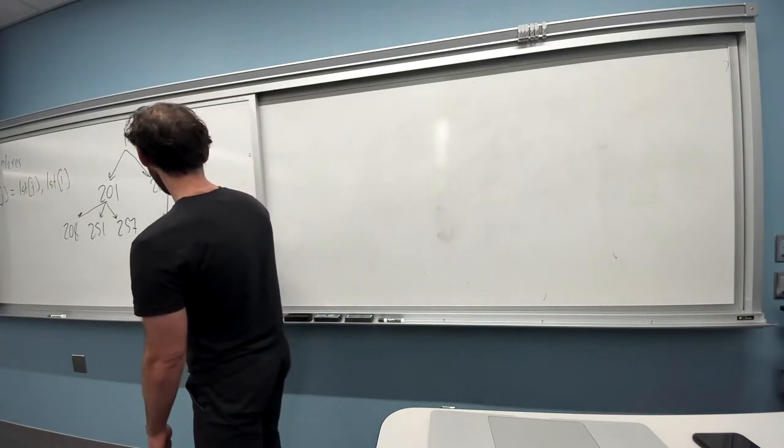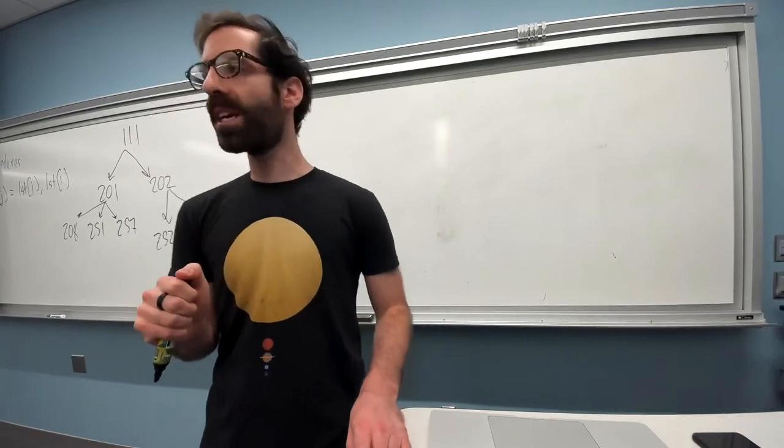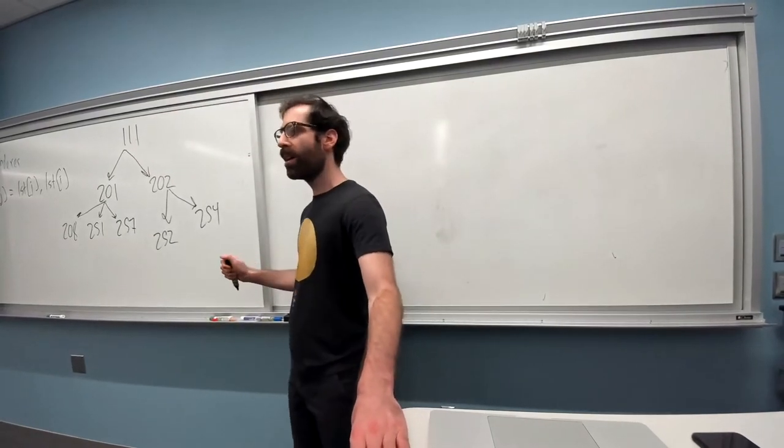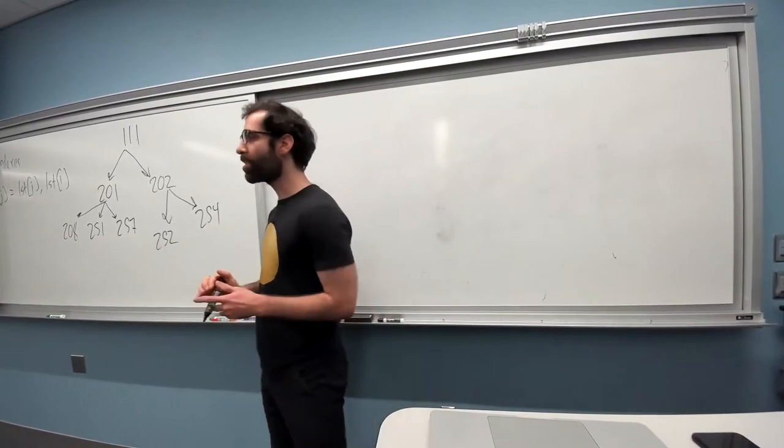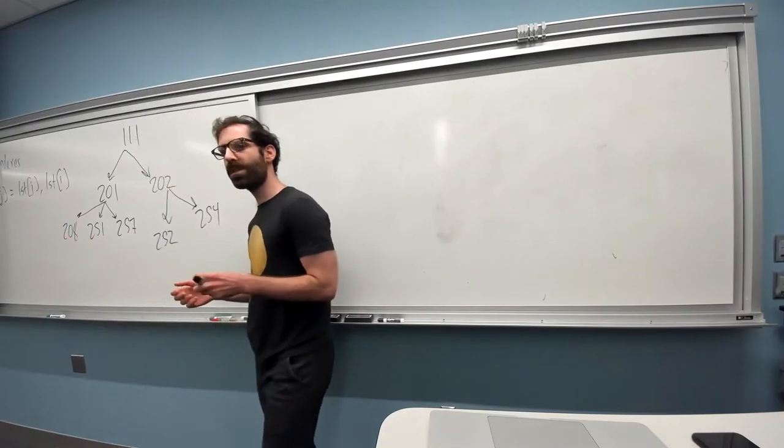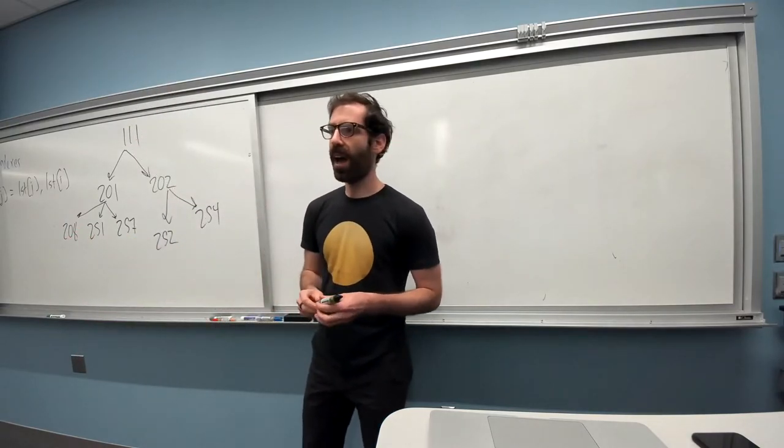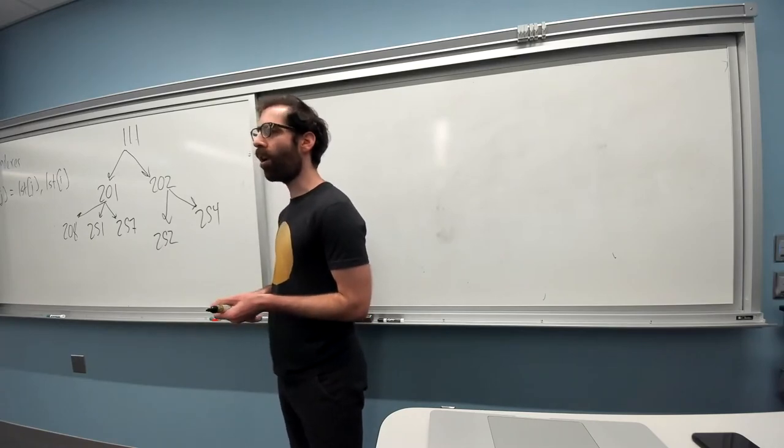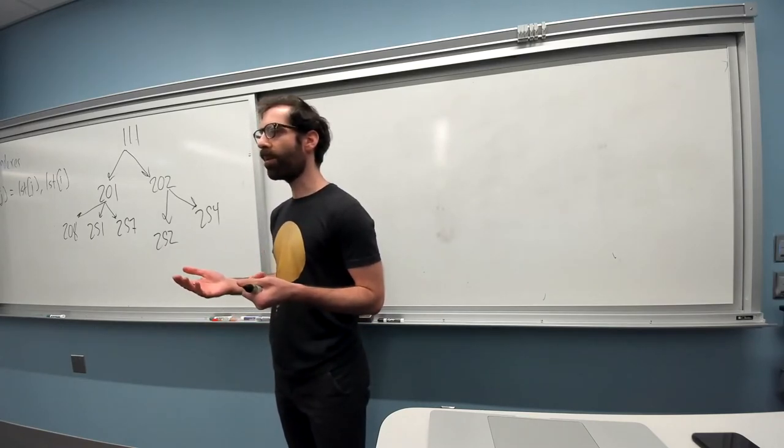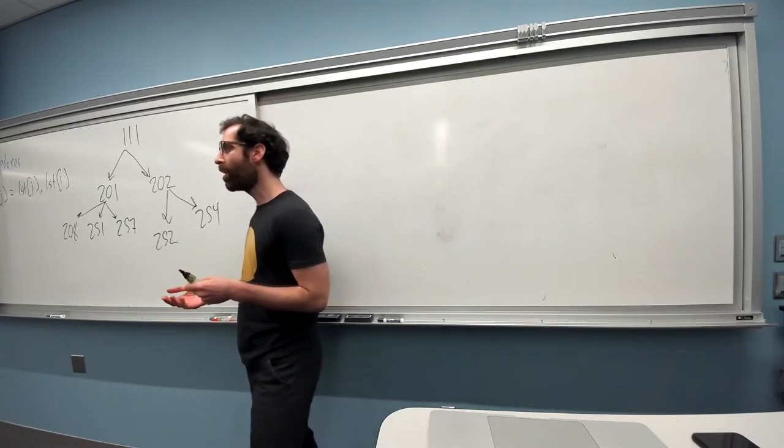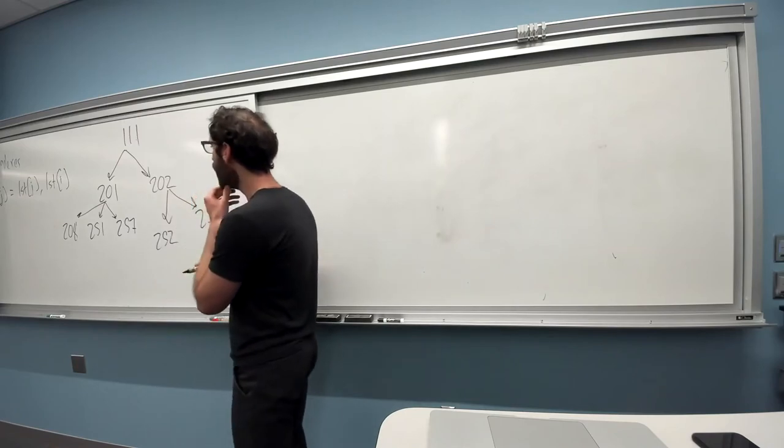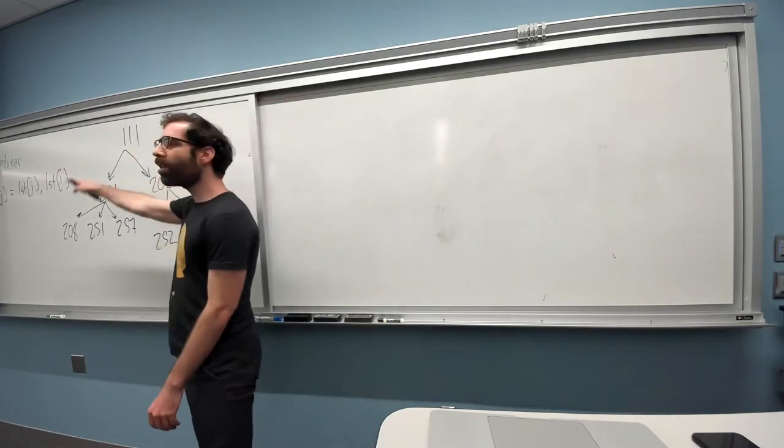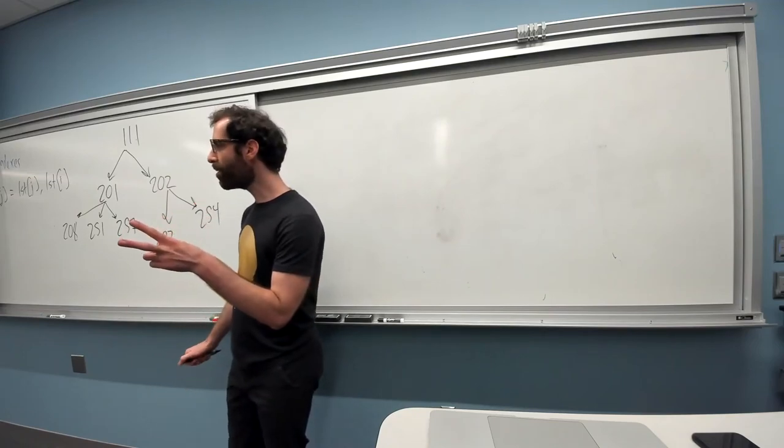And then the other is 254 called computability and complexity or comp and comp. This is, the biggest theoretical questions in computer science. What does it mean to compute something? How do we define computation? Are all problems computable? What kind of problems? Is it impossible to use a computer to solve, things like that? And so the CS major is take all of these courses and then two electives.